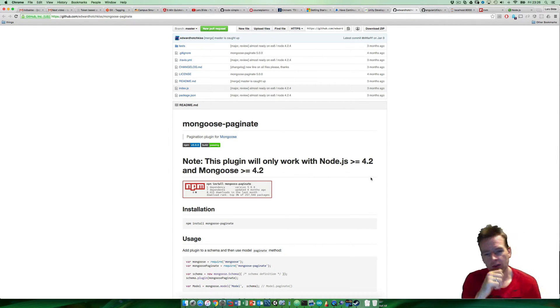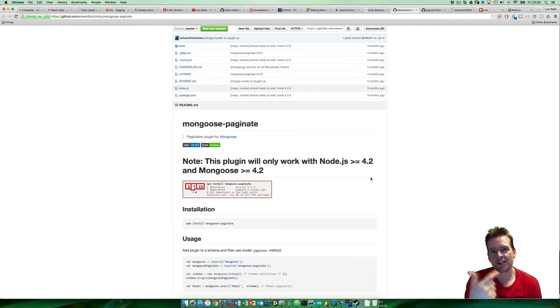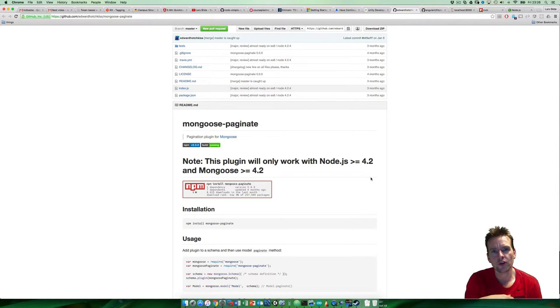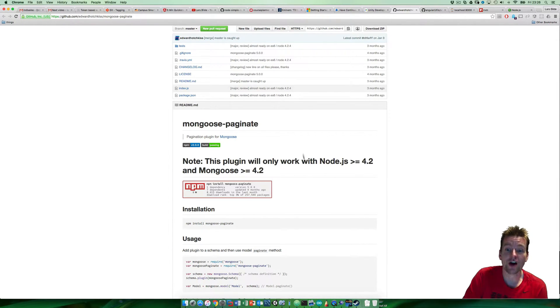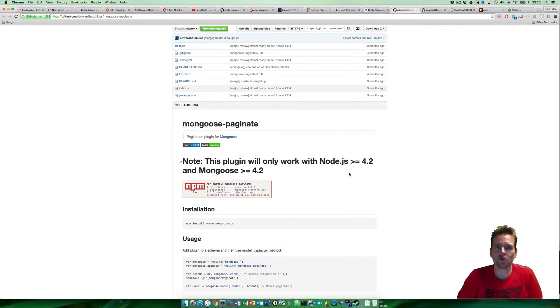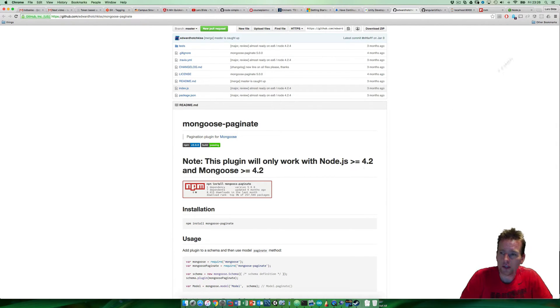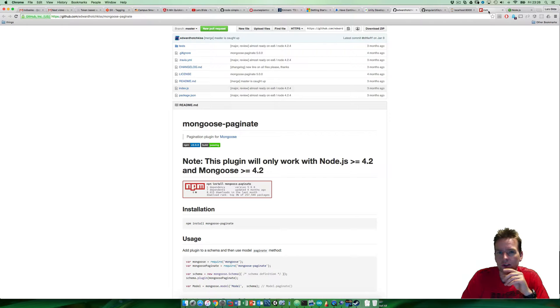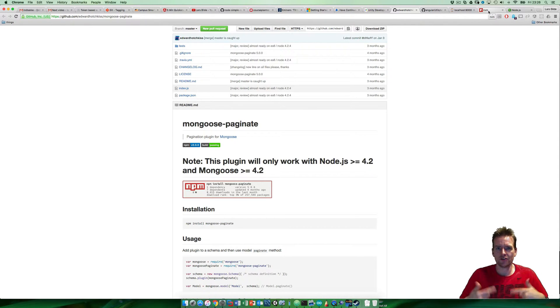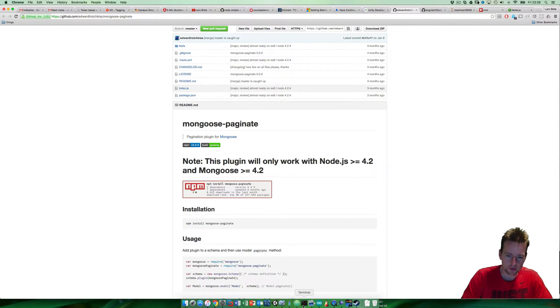So I can use this plugin that was built. What I'm going to do now is show you how you can update your version of Node as well.